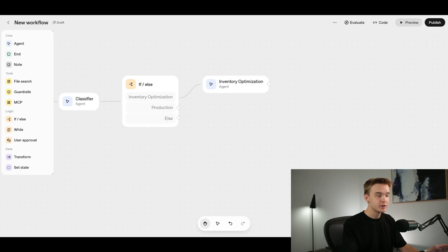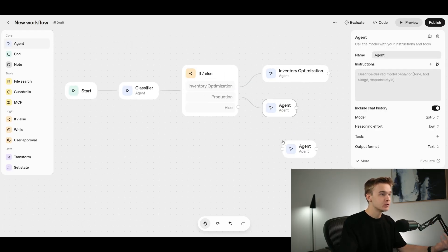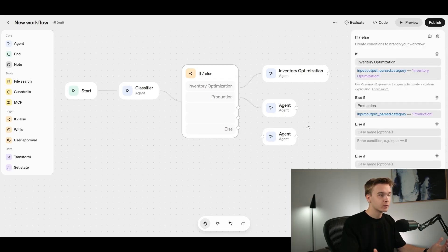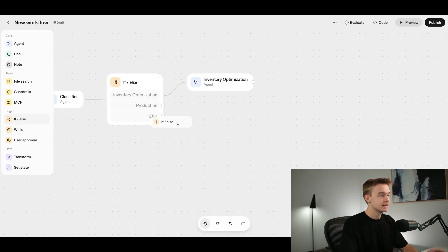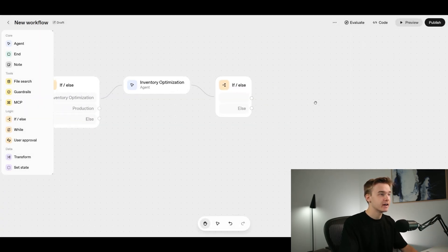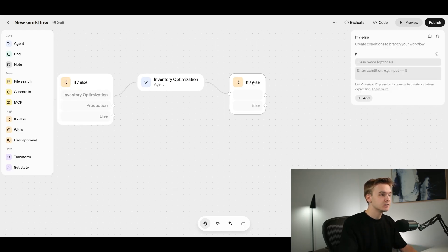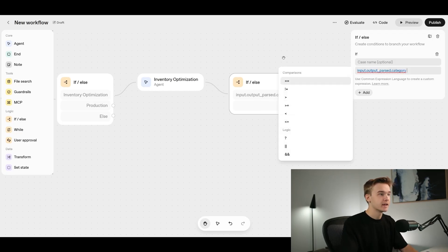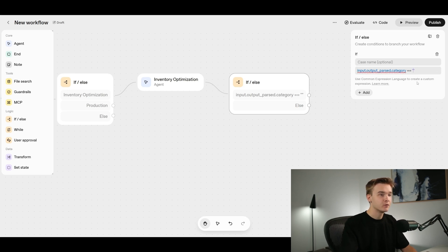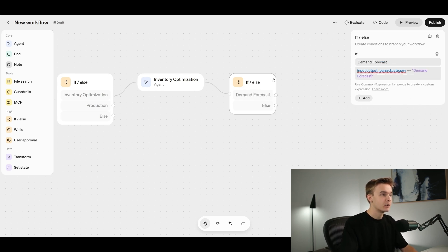If you're building this for a real use case, you'd add all your other agents and connect them to their flows, adding as many steps as you want and all the conditions to target different agents for different requests across the organization. The next if-else step takes the output from the previous classification agent and determines which final pathway to take. I click into the box, add a curly bracket to get the variables, select input.output_past.category, use the equals sign, and assign values like 'demand forecast', 'inventory planning', and 'visibility and control' as separate conditions with matching case names.